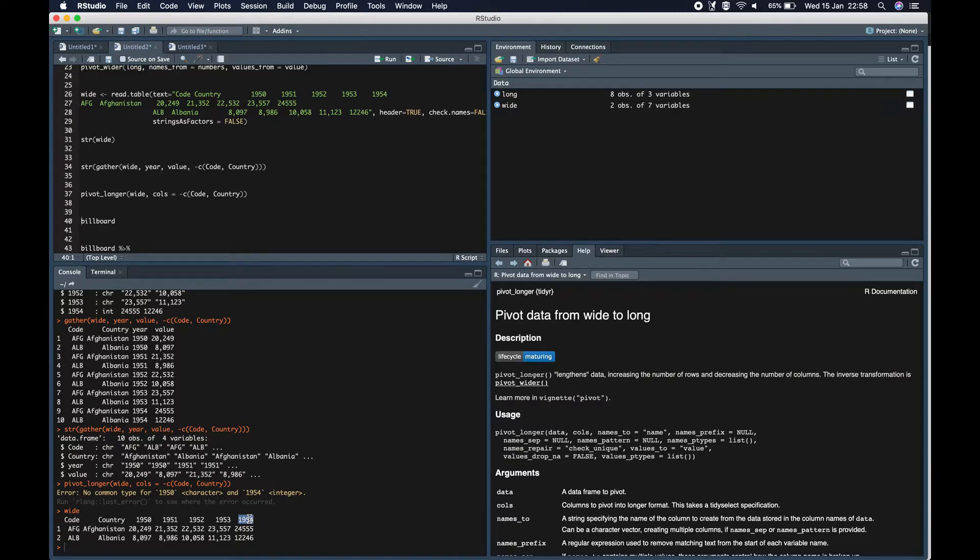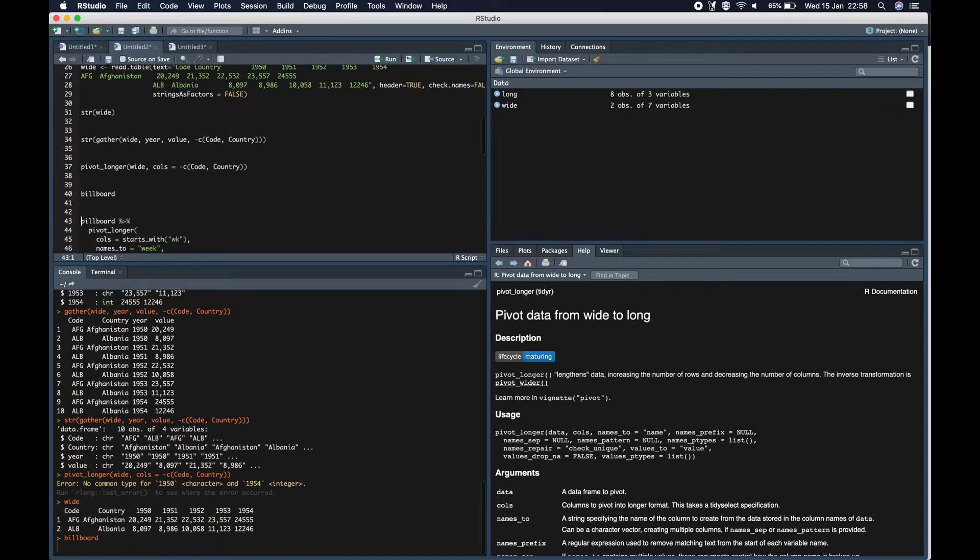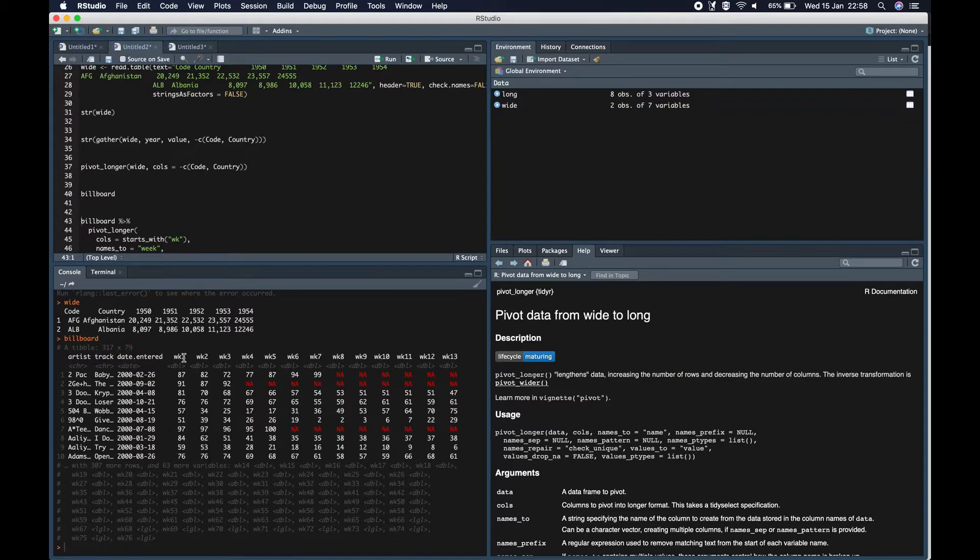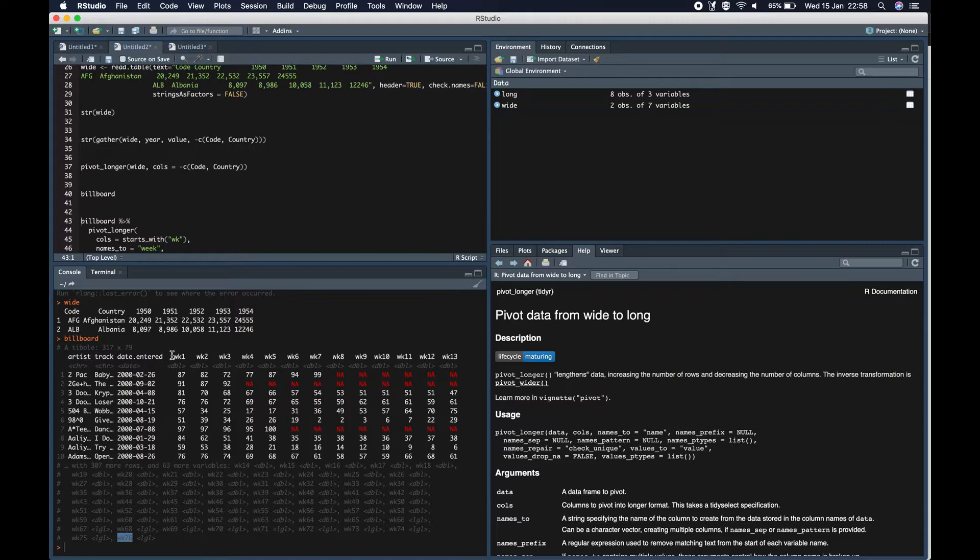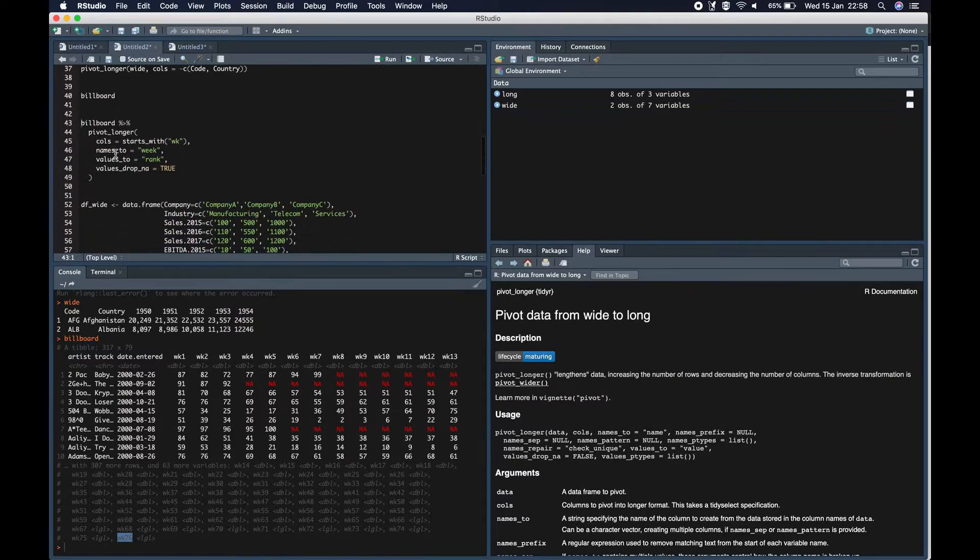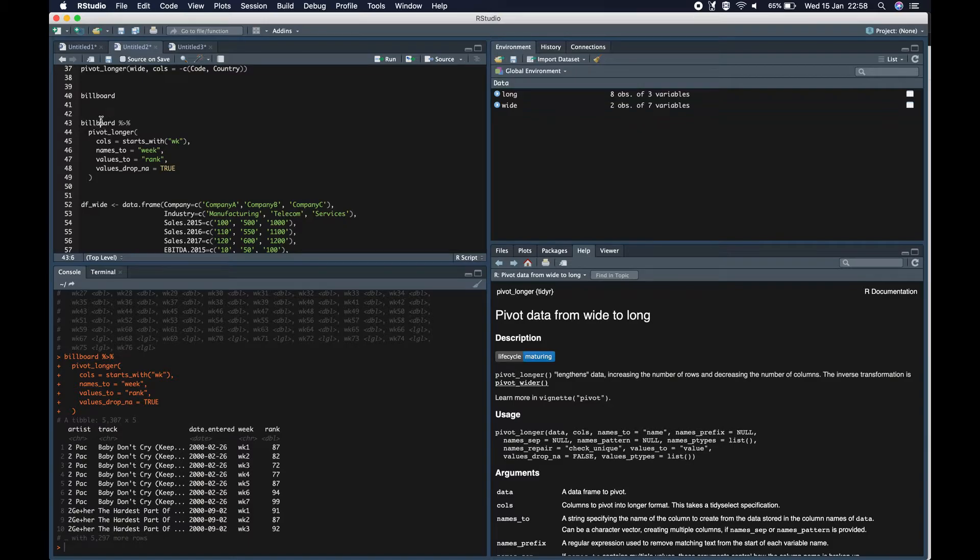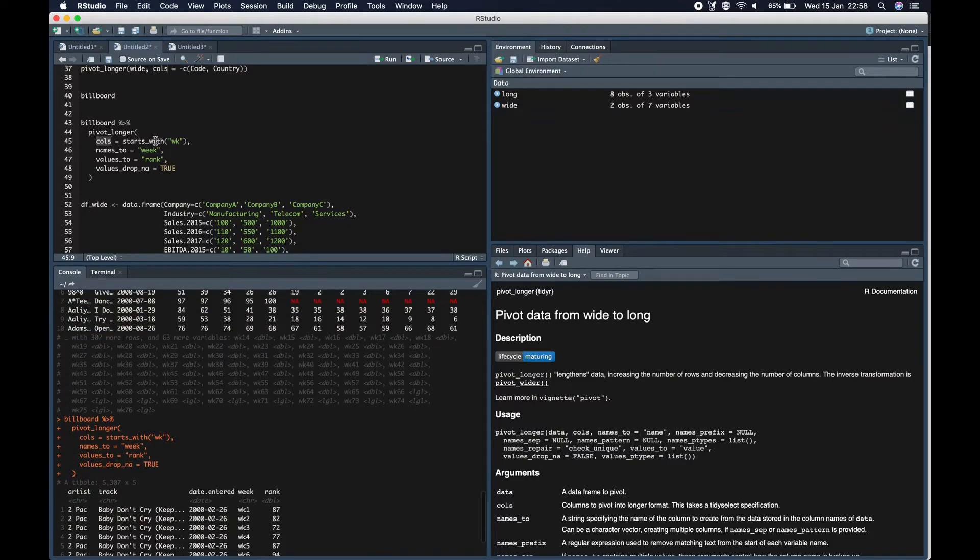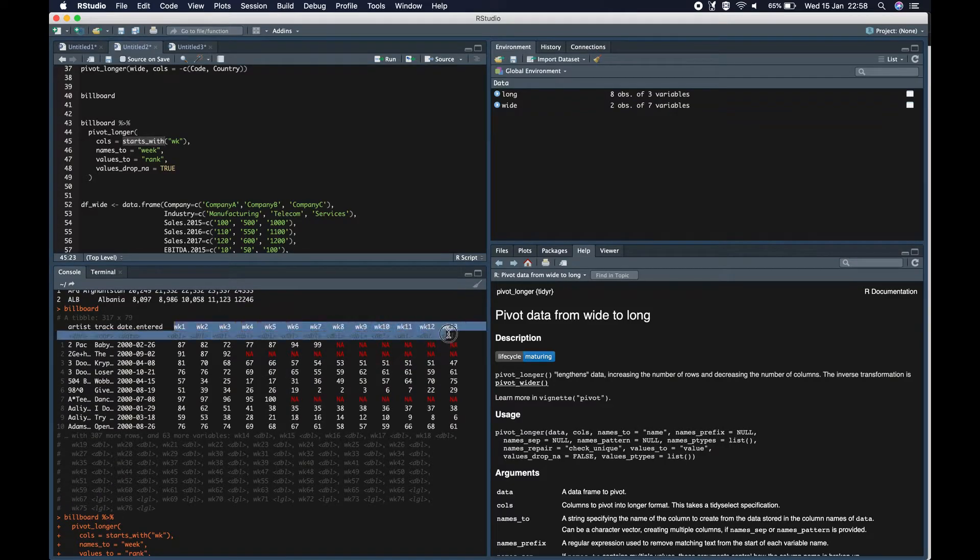As we can see pivot_longer is stricter and expects you to coerce the column explicitly rather than how it was doing previously with gather. Also it gives you an error message and make sure that you think once before mixing the data types of columns. Now let's take another example. Which is the inbuilt dataset billboard. Which has got 317 rows and 79 columns. Where we have got week 1, week 2 till week 76. These are all columns. Now we want to convert this data into long format. All the week data into one column.